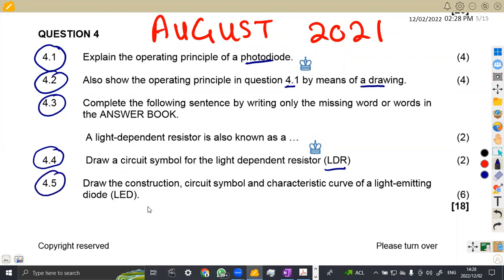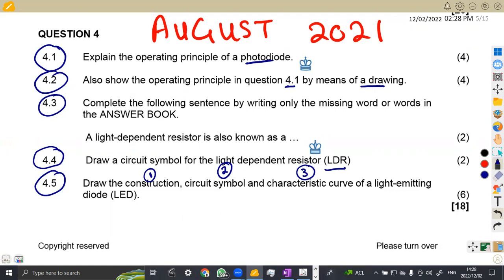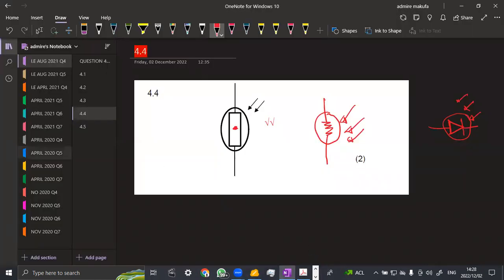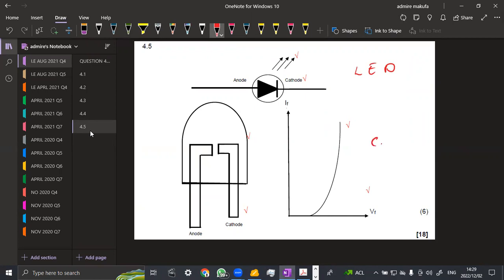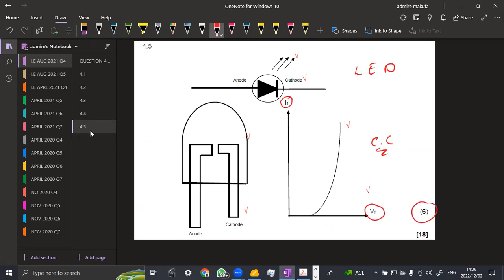4.5, draw the construction—take note, we need the construction, that is the first thing. The second symbol, and the characteristic curve of a light emitting diode, that LED that we talked about earlier. So we need three things here. So we shall have our answer in this manner. The first is the symbol, that is the symbol that we have of an LED, that is a light emitting diode. As we can see, it's emitting light. Anode and cathode. Then the construction, that is the construction part that we have here. Then the characteristic curve that is the one that we are having at the end, not forgetting to mention the voltage and the current. So these three are actually going to give you six marks as a consideration from this question.